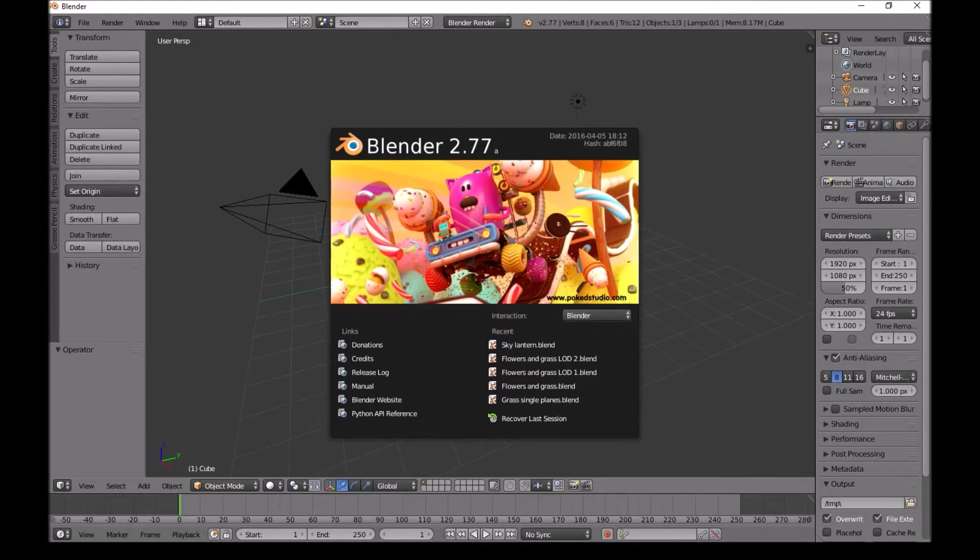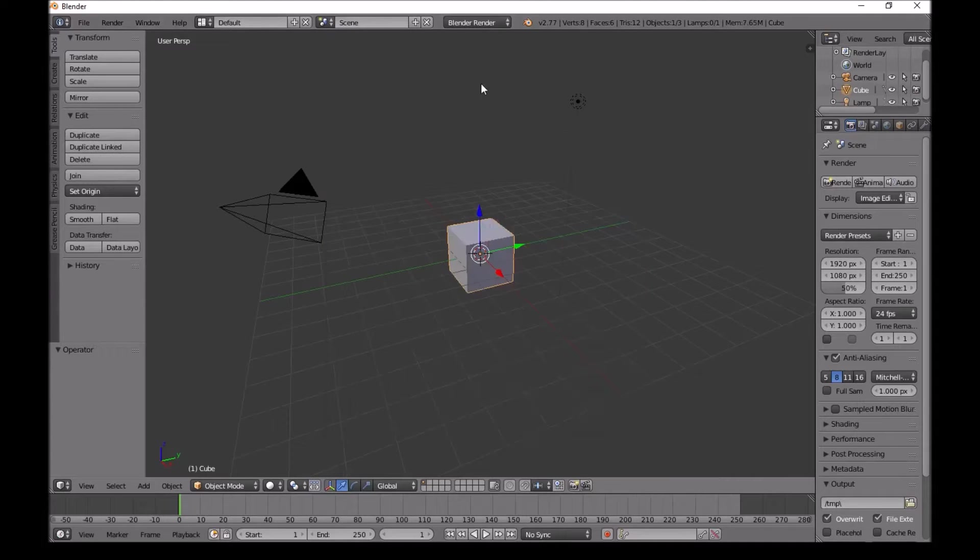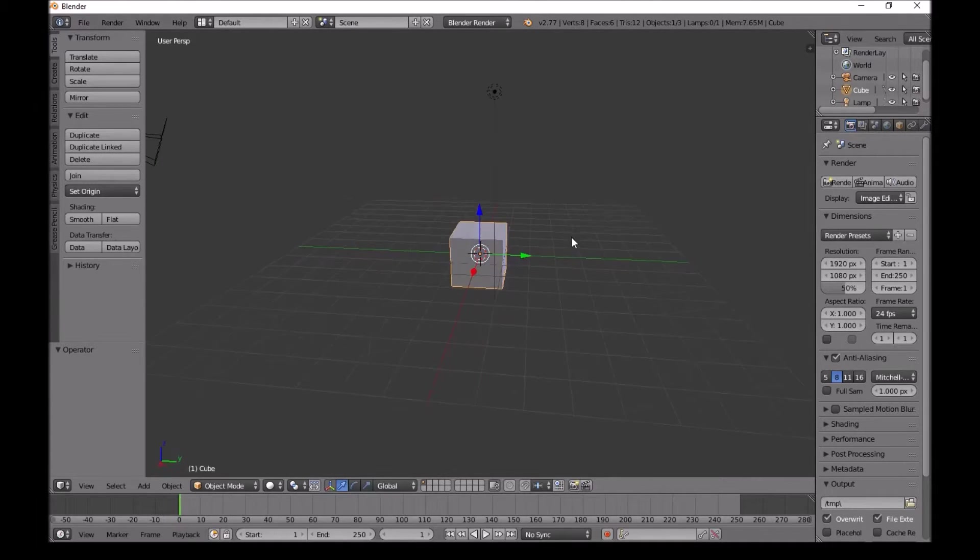Welcome guys, I will show you how to make sky lanterns. First when you open Blender, click anywhere to make this thing disappear.